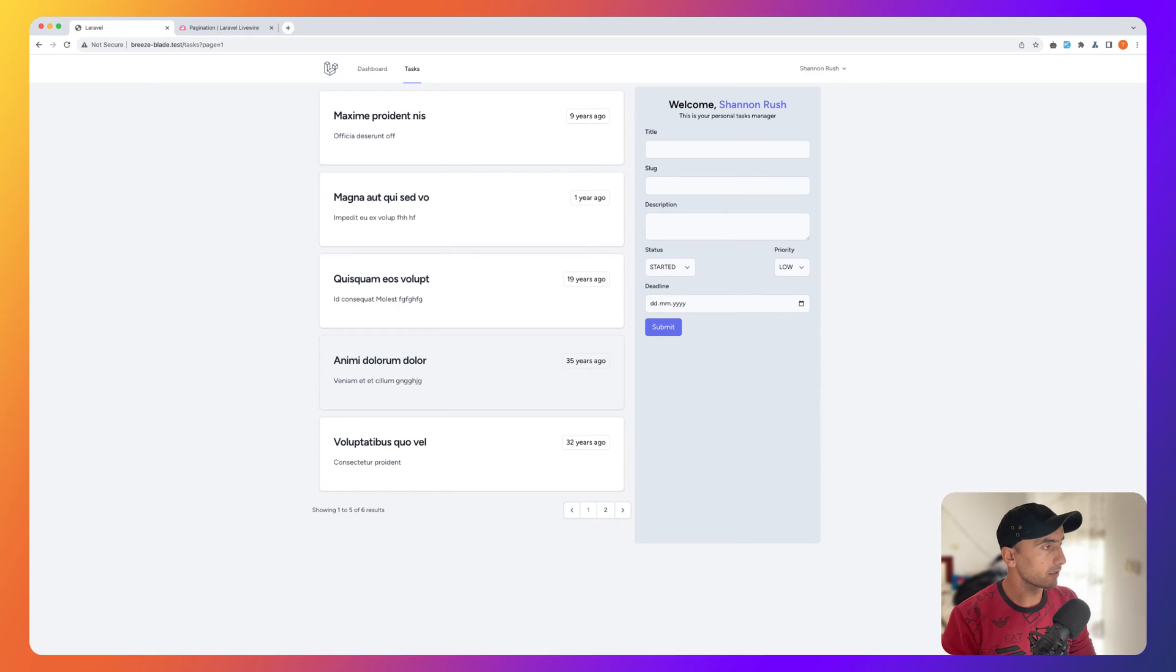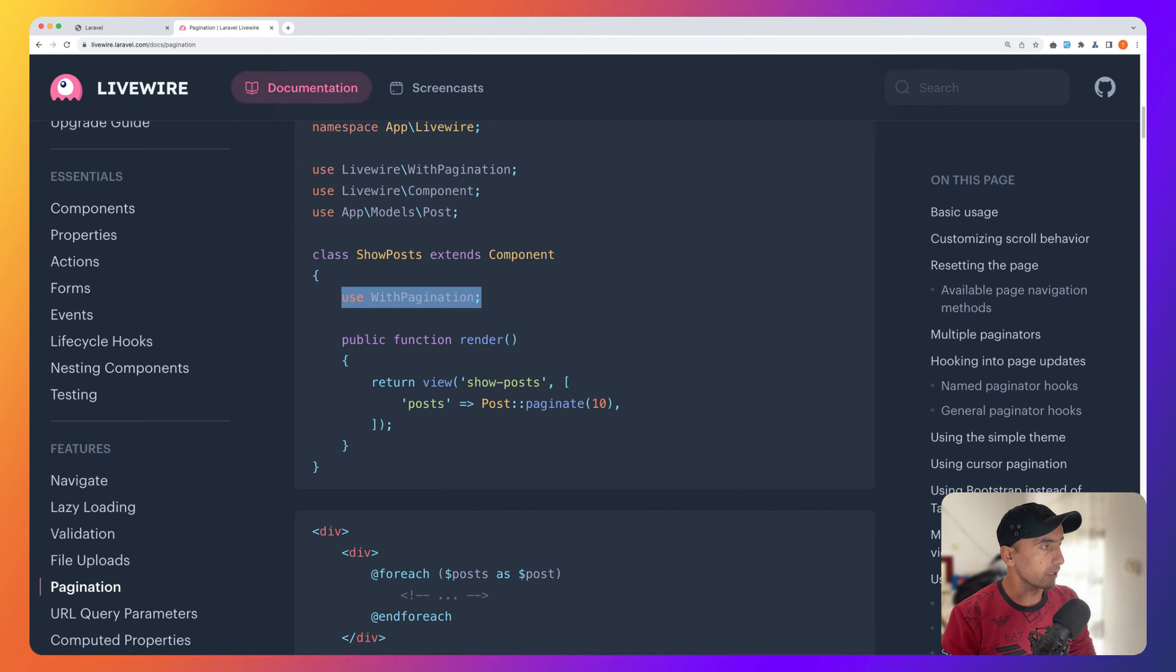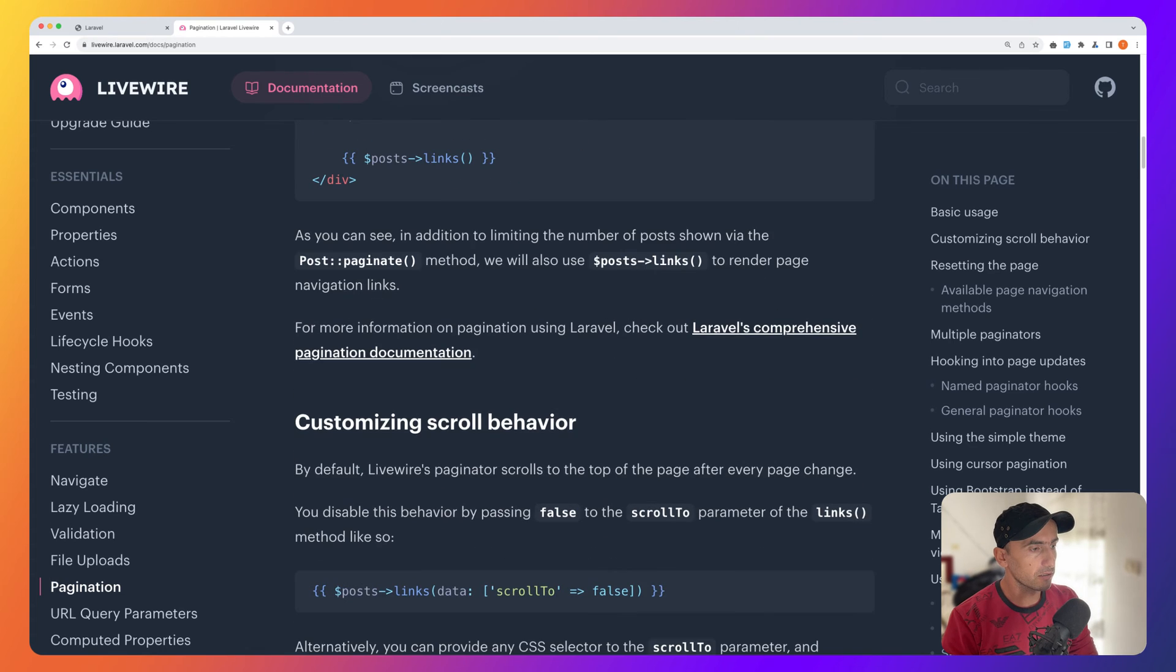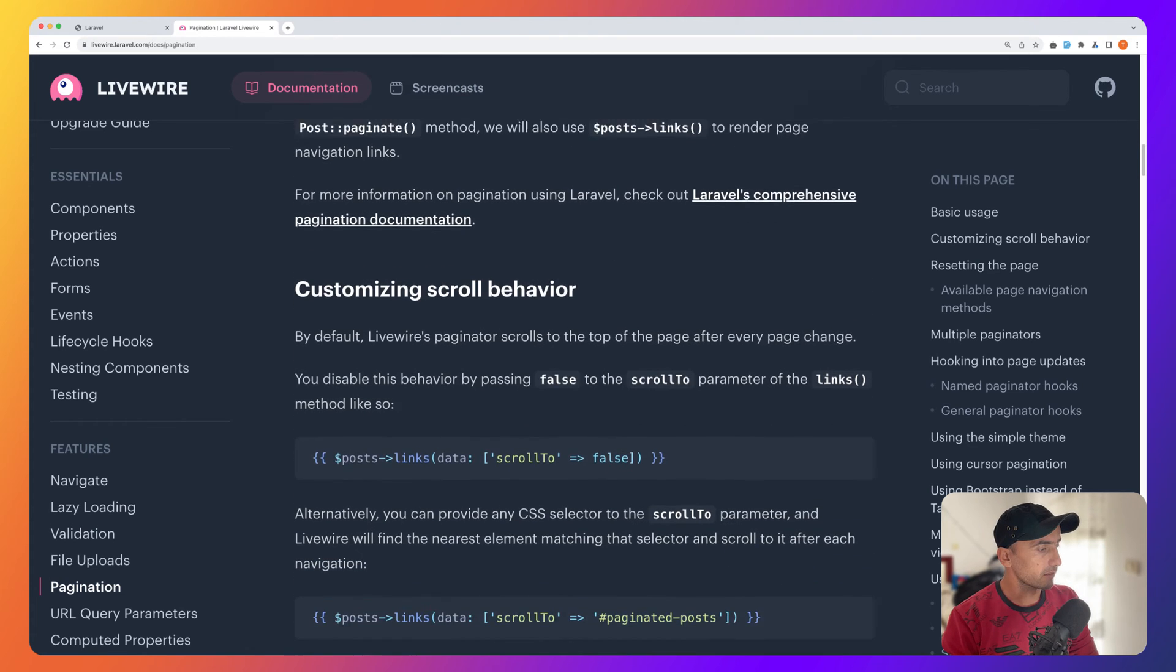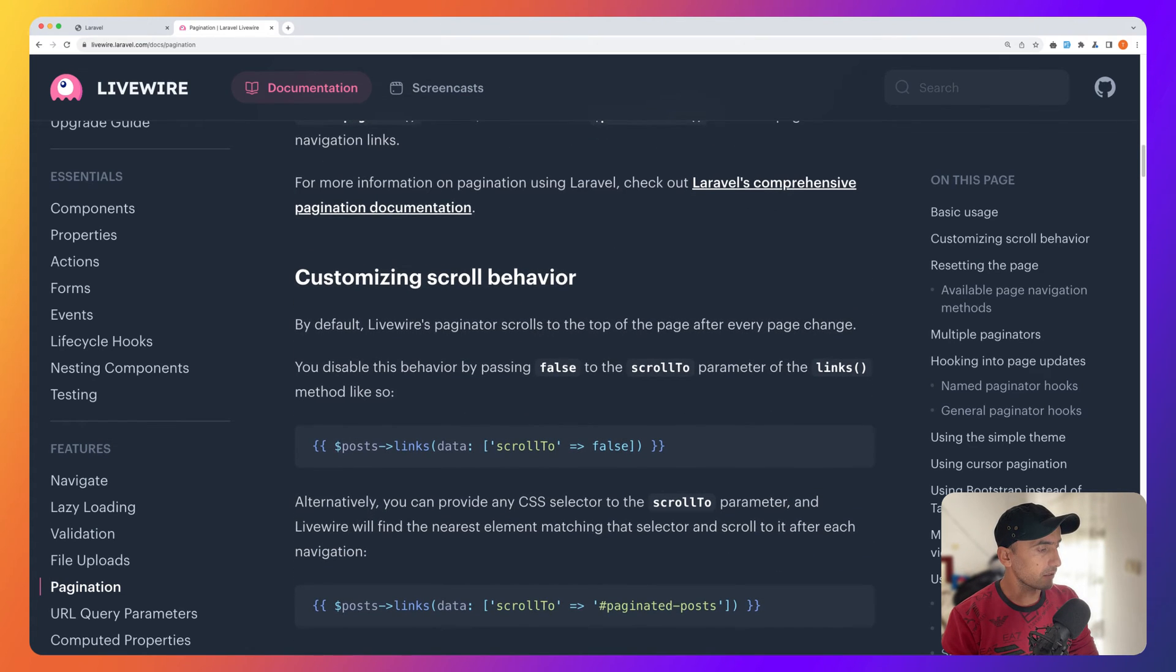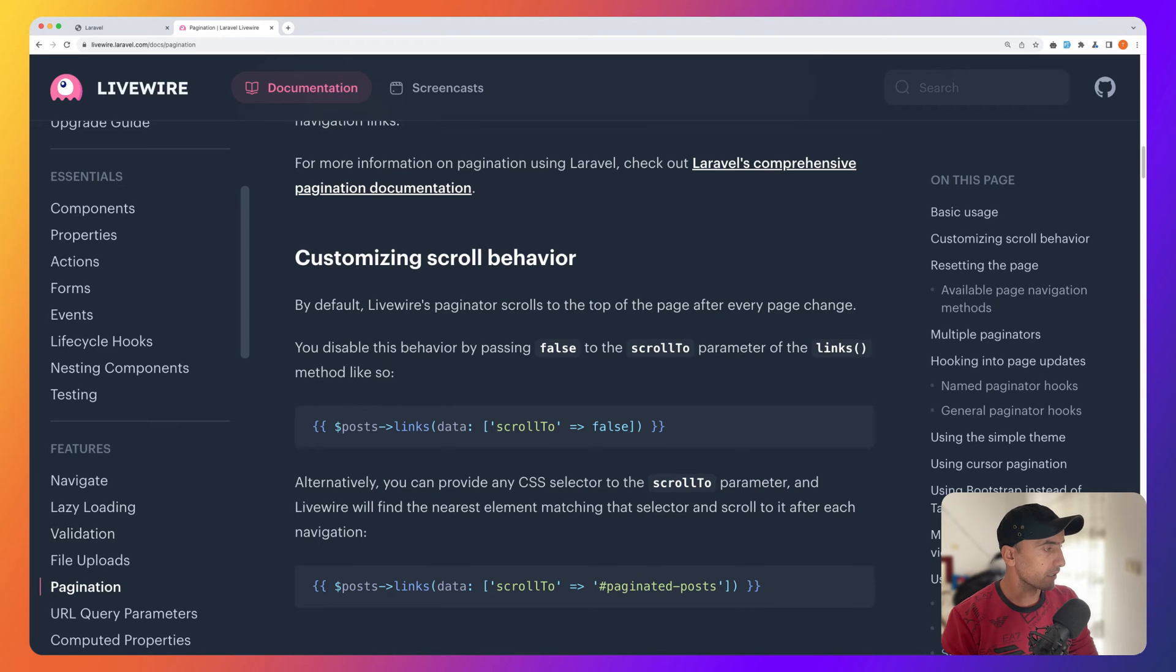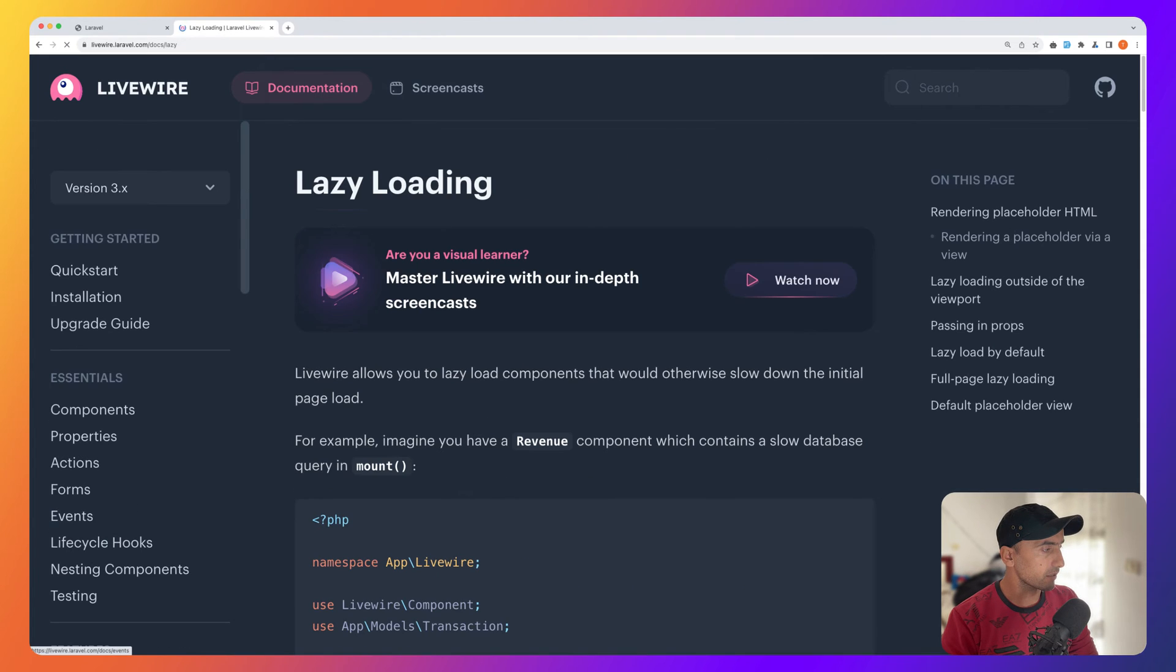Just by adding this WithPagination in our class. That's all about what I wanted to show you about pagination. We have more here, but this is if we want to deep dive into pagination. Now let's go to Livewire lazy loading feature.